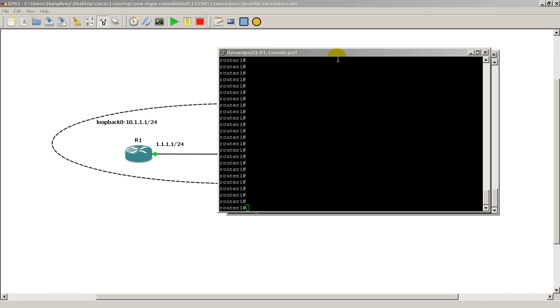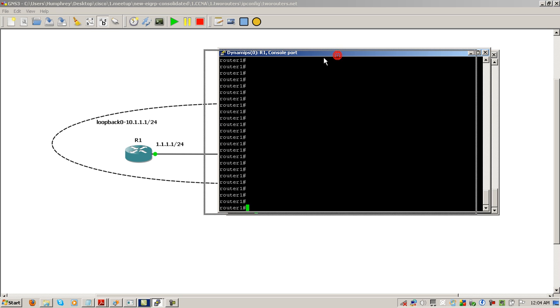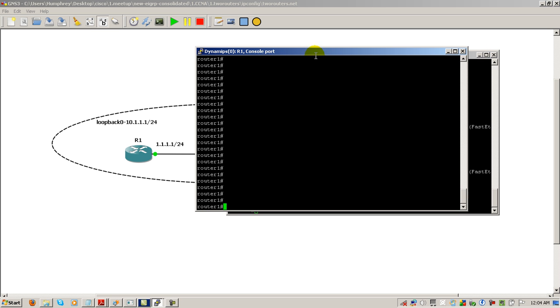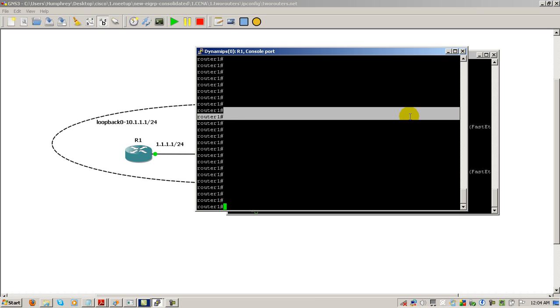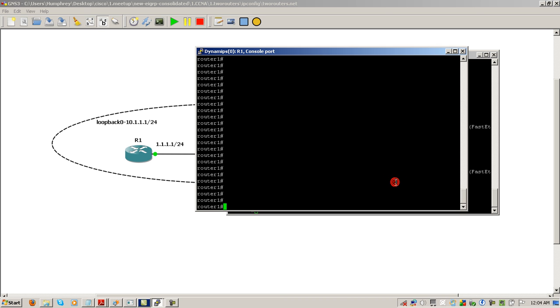We're going to fix that by setting the clock on one router and then broadcasting it to another router using NTP, which is Network Time Protocol. We've got a two-router topology connected with EIGRP, so we have connectivity. I'm going to go on router one and do a show clock.